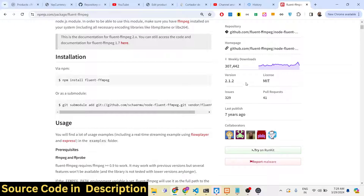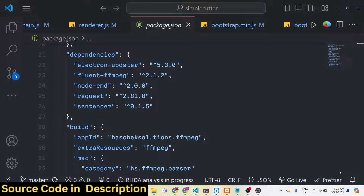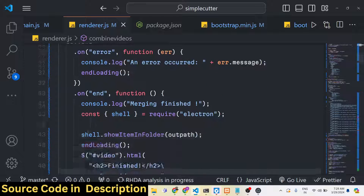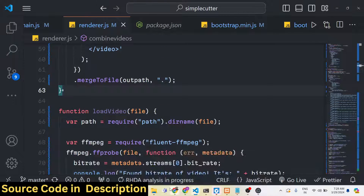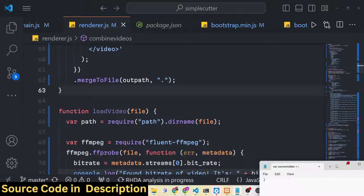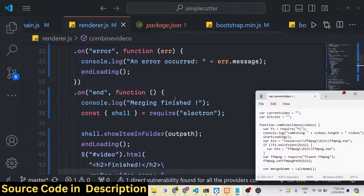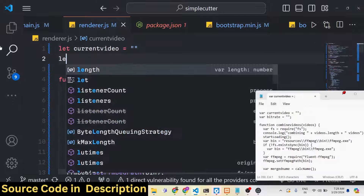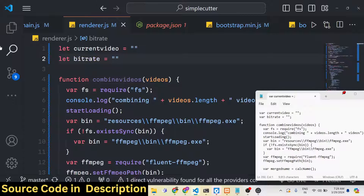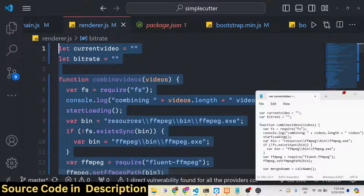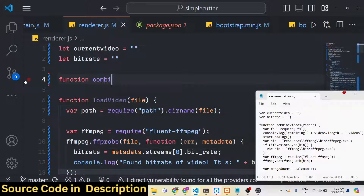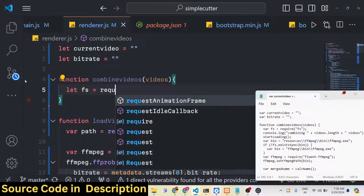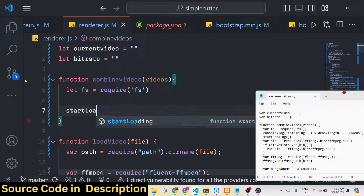Fluent-ffmpeg has around 300,000 downloads. Now I'll show you some of the code. We have declared some variables at the top for the current video and the bitrate. The first function is the combine videos function, where a list of videos comes as an argument. We require the file system module and call the start loading function. Inside the build folder we have a resources folder, which contains an ffmpeg folder, then a bin folder with the ffmpeg executable.